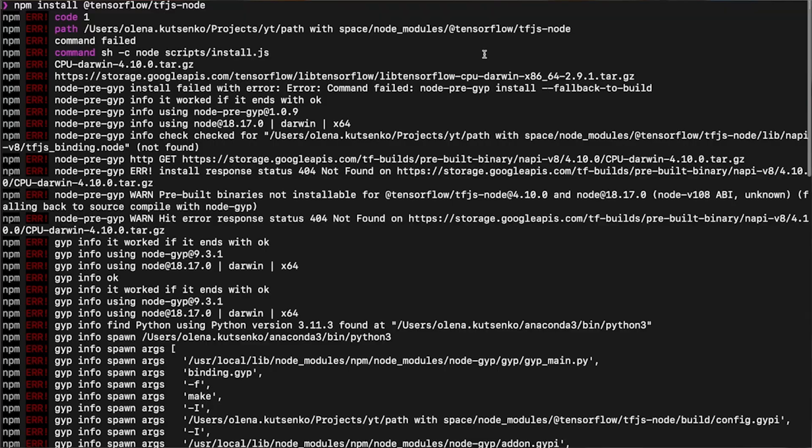Rest assured, we are going to be very budget-friendly with the tools we are using so that you can follow me at zero cost. We'll be working with open-source Postgres running smoothly on the cloud for free. We'll be running a module from TensorFlow locally and it works well across different machines.